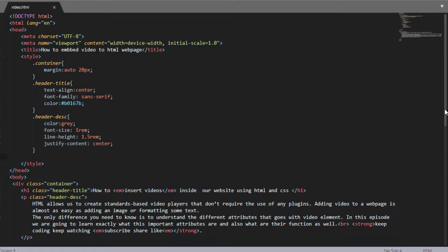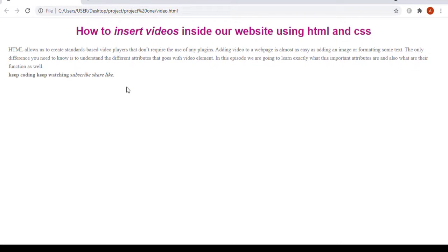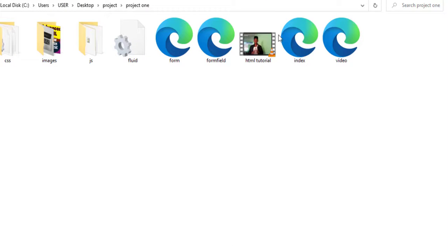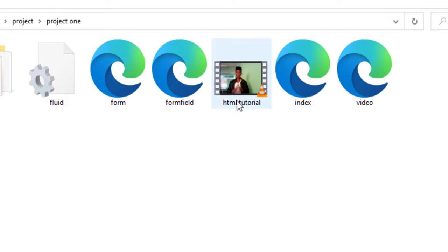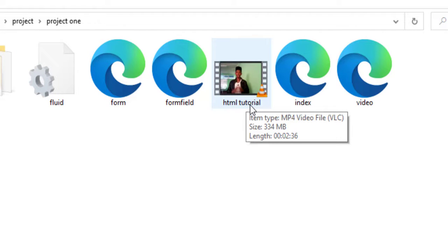Here we have the basic HTML document having some dummy text with internal styling. Let me save and refresh to show you what this page looks like. Here we have it — I want to add a video inside this document. The video I am going to add is in MP4 format.